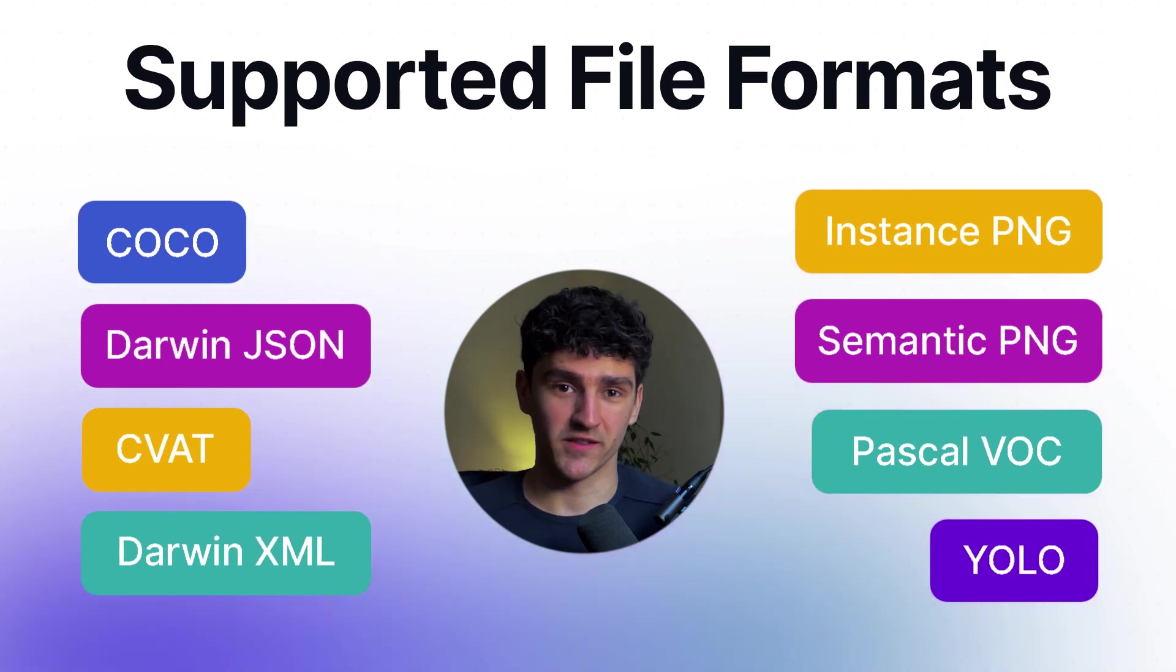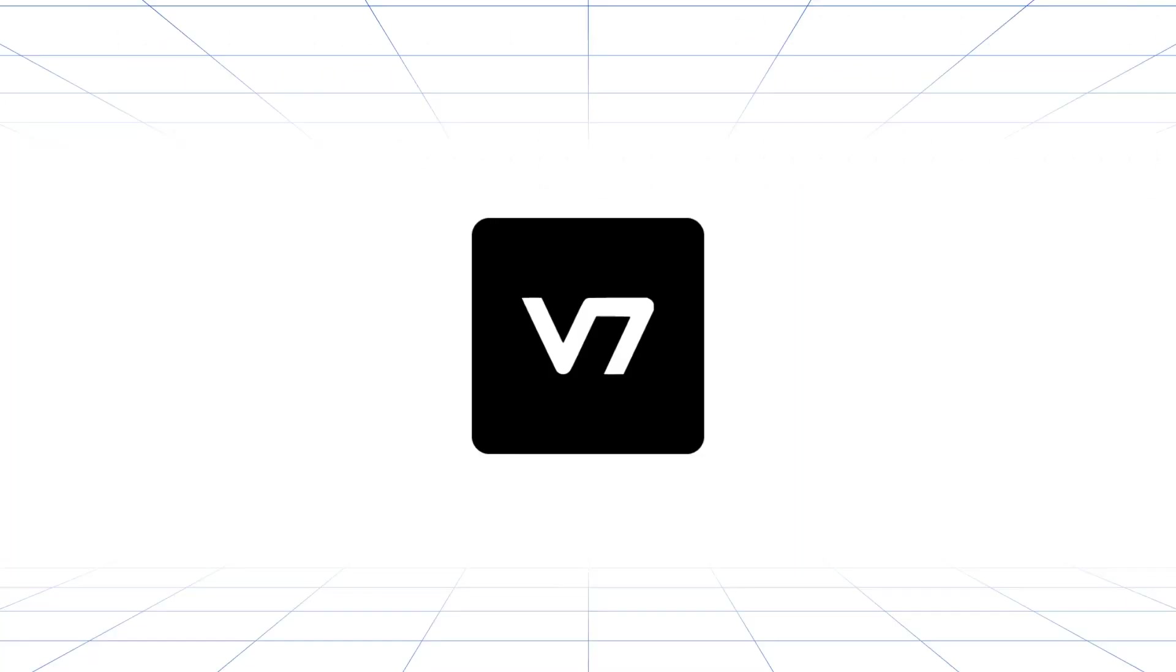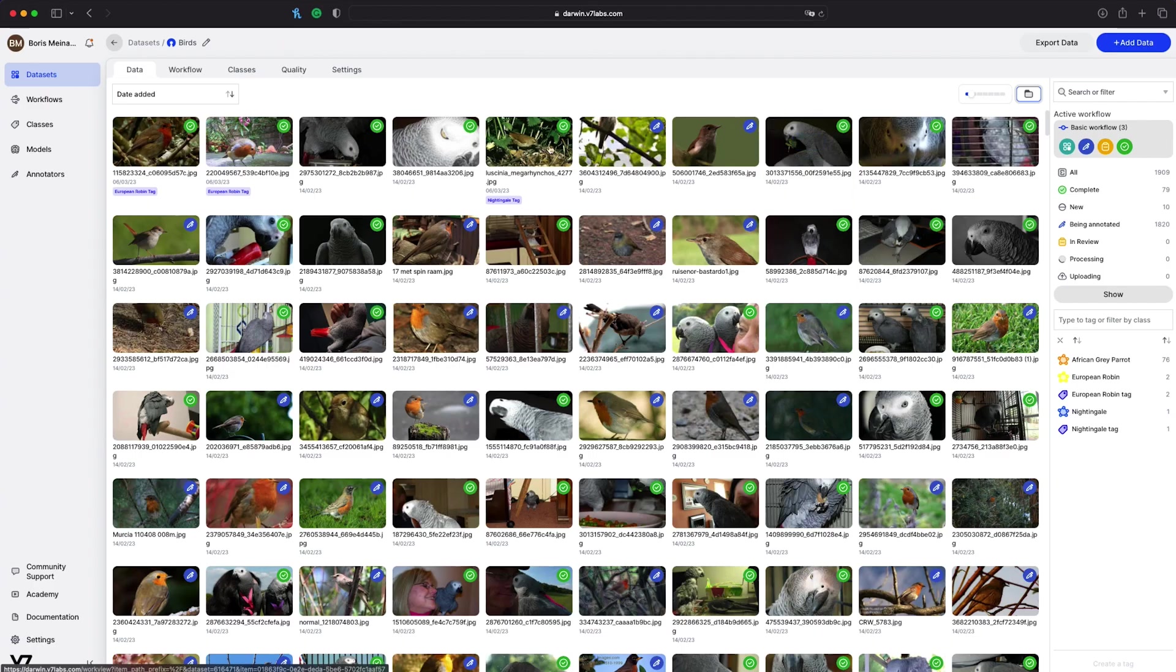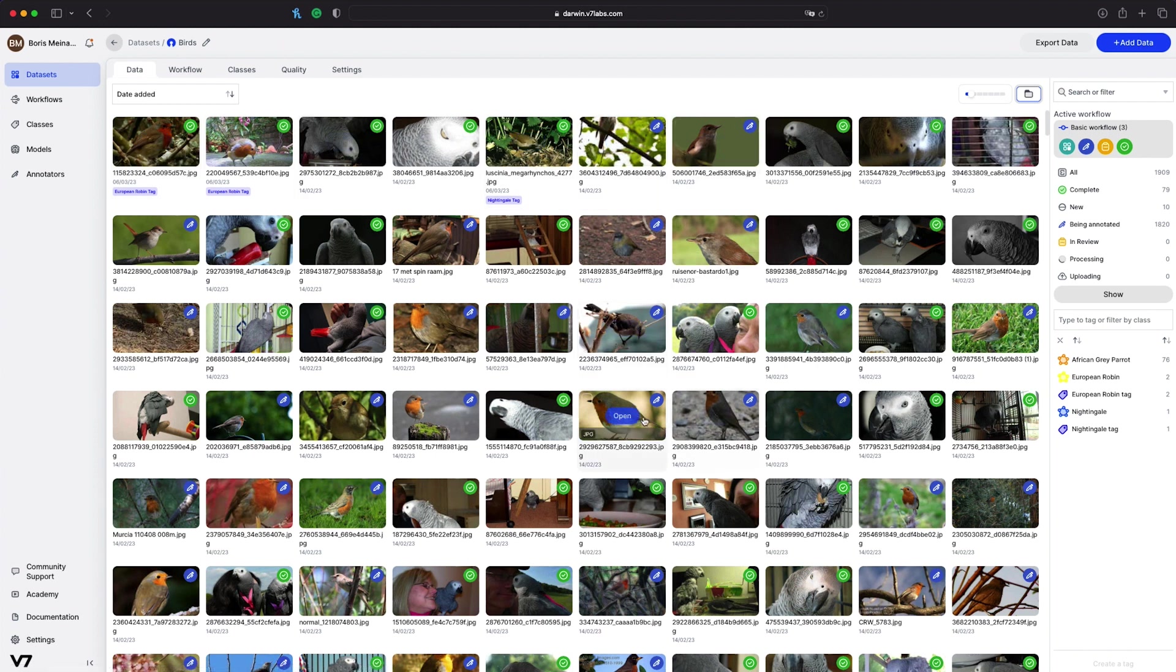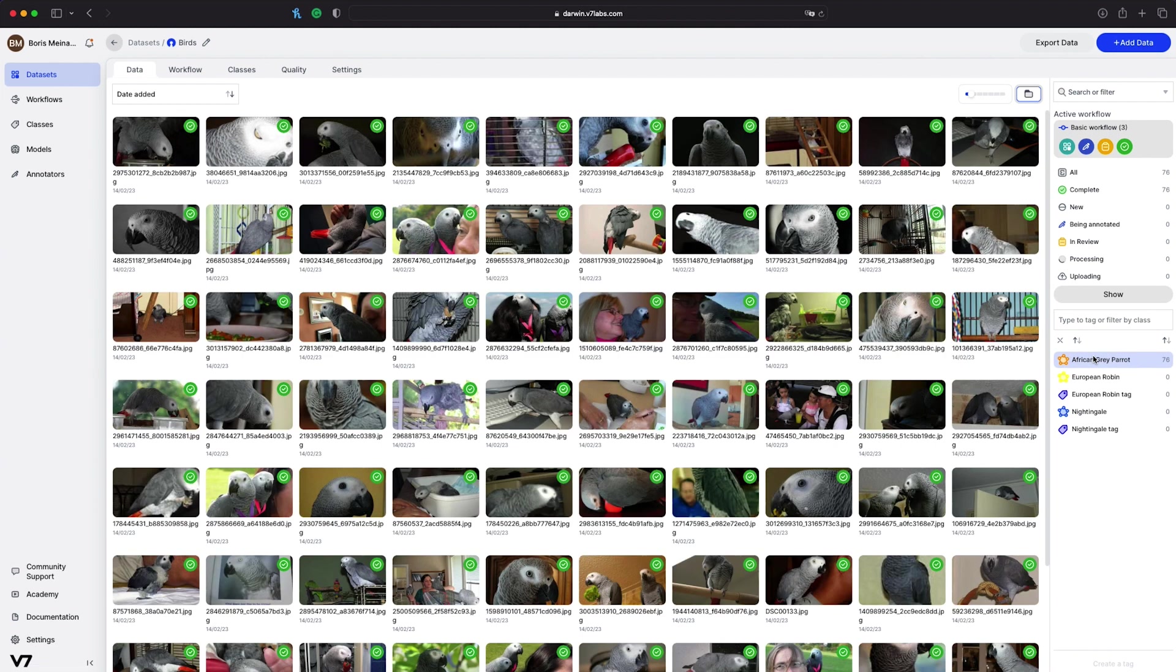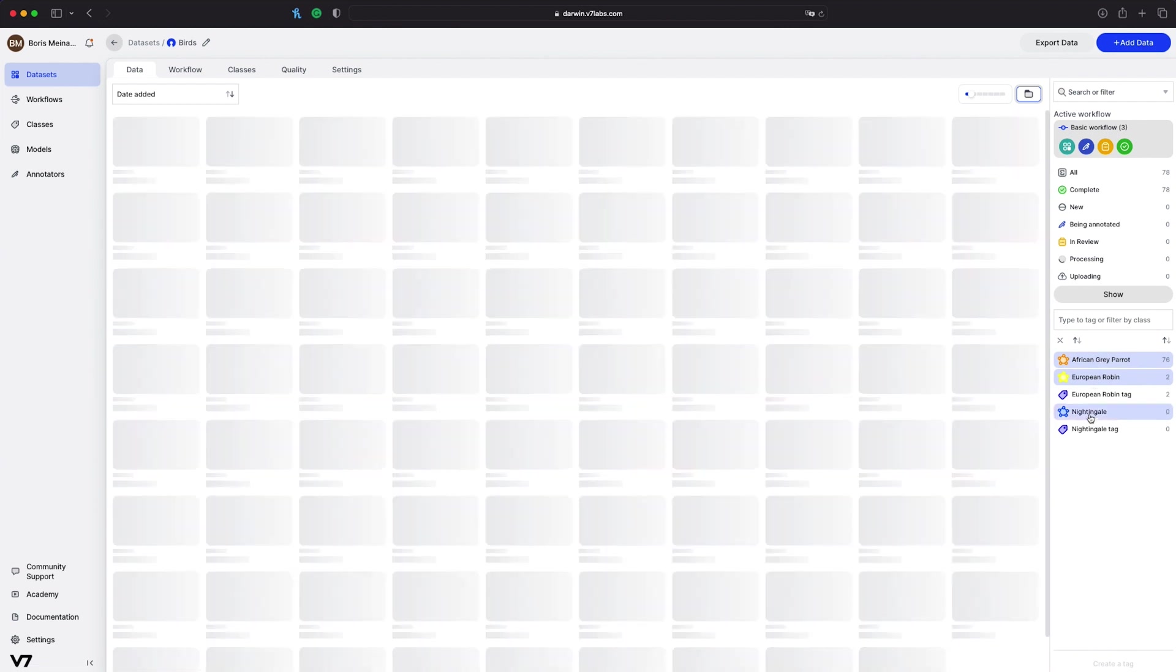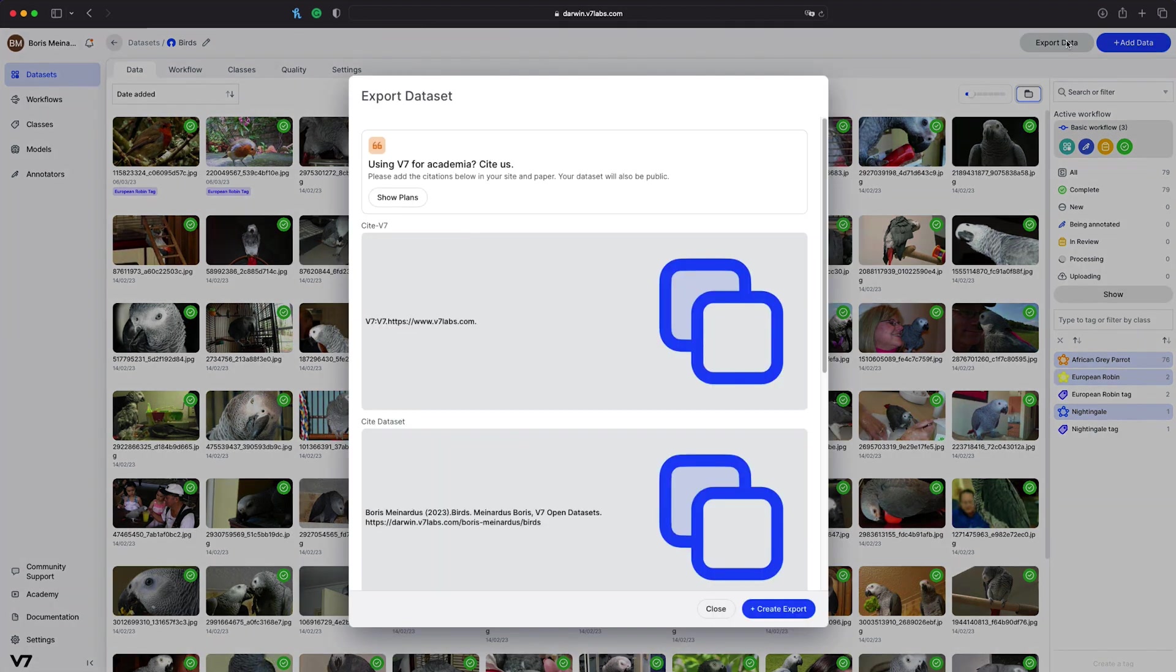Why not start with the simplest method, using the UI. When looking at my birds dataset here, we can see that some images are completed and have annotations and some don't. Out of these 79 complete annotations, I have samples of African gray parrots, European robins, and nightingales. To export this dataset, we simply need to click on the export data button in the upper right corner.